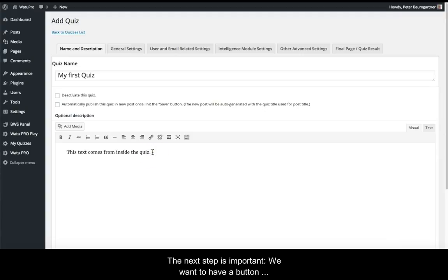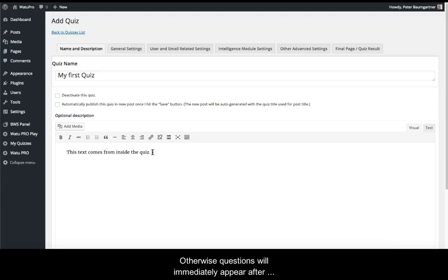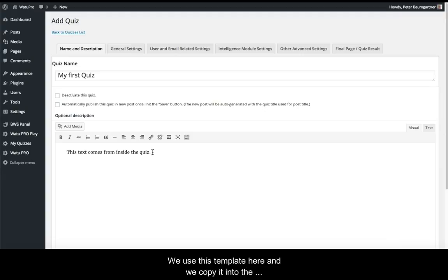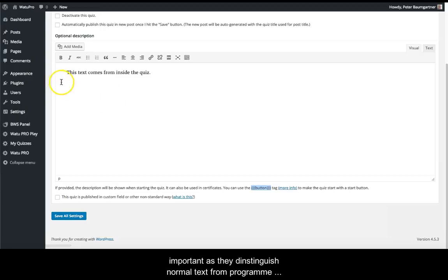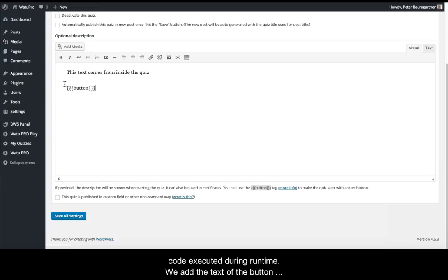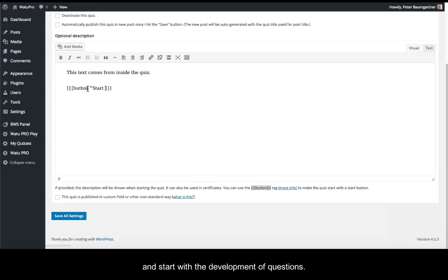The next step is important. We want to have a button which the learner has to click to start the quiz. Otherwise, questions will immediately appear after entering the WordPress page where the quiz is embedded. We use this template here and copy it into the description field. The curly brackets are important as they distinguish normal text from program code executing during runtime. We add the button text between quotation marks, then save our settings and start developing questions.